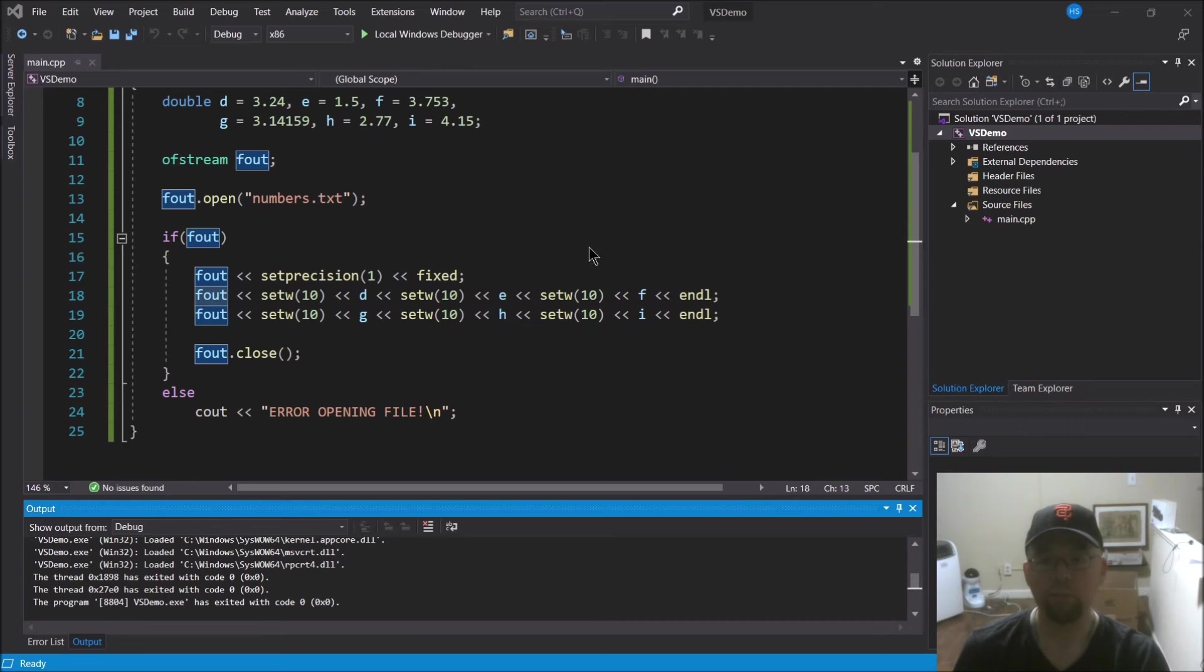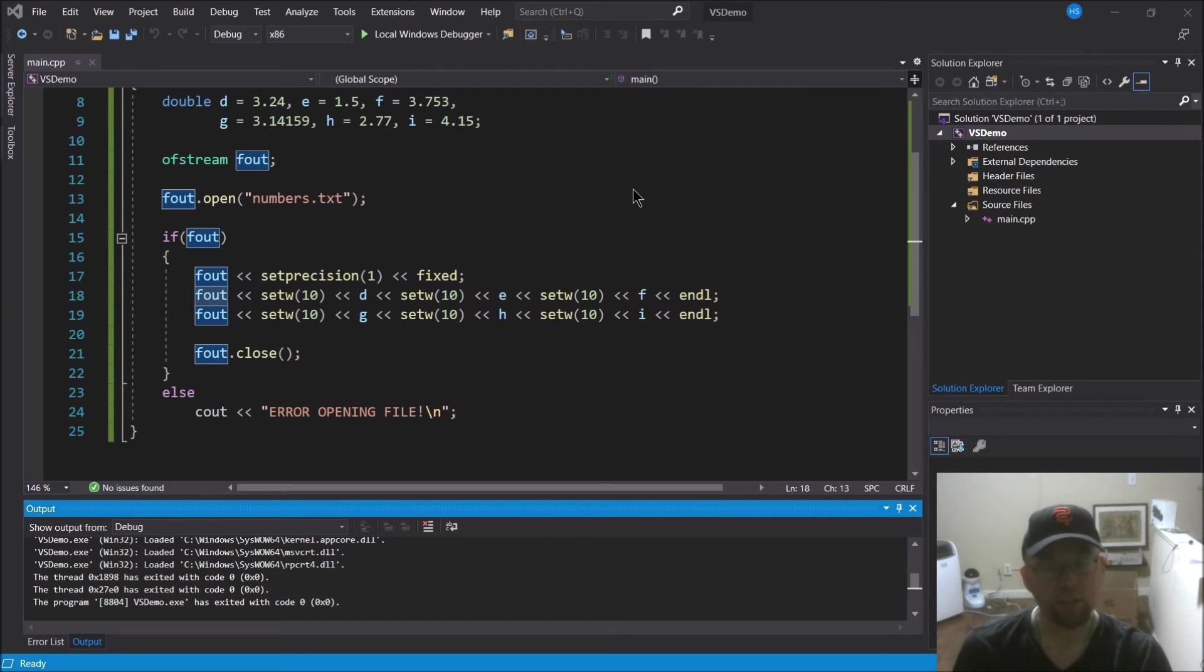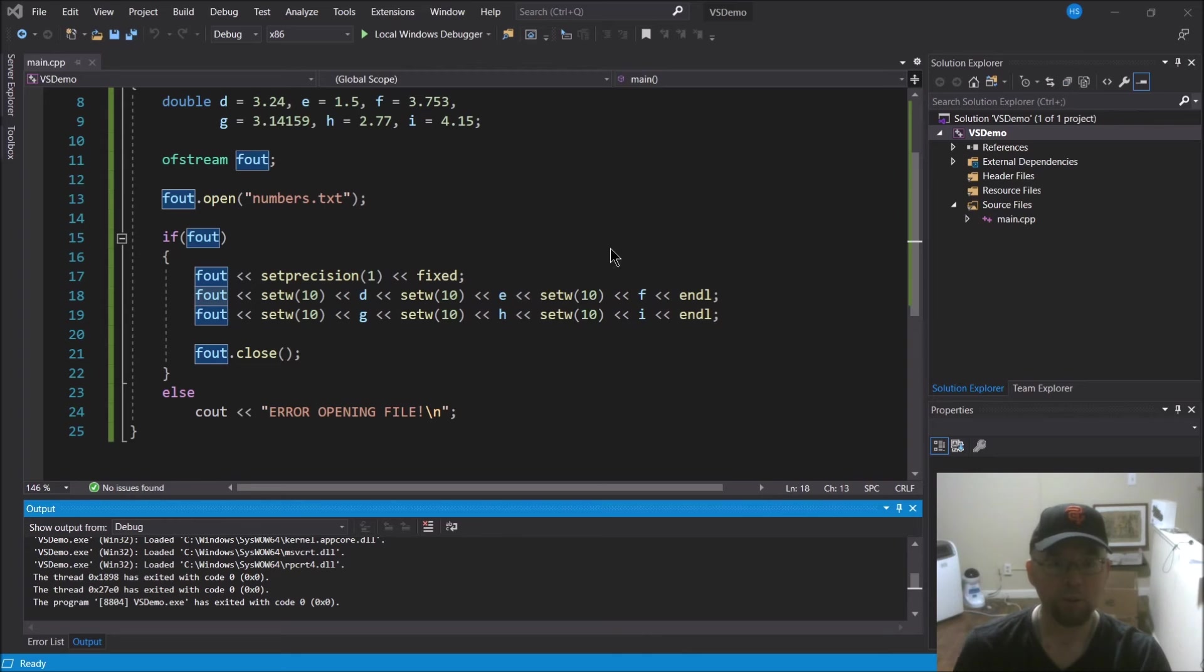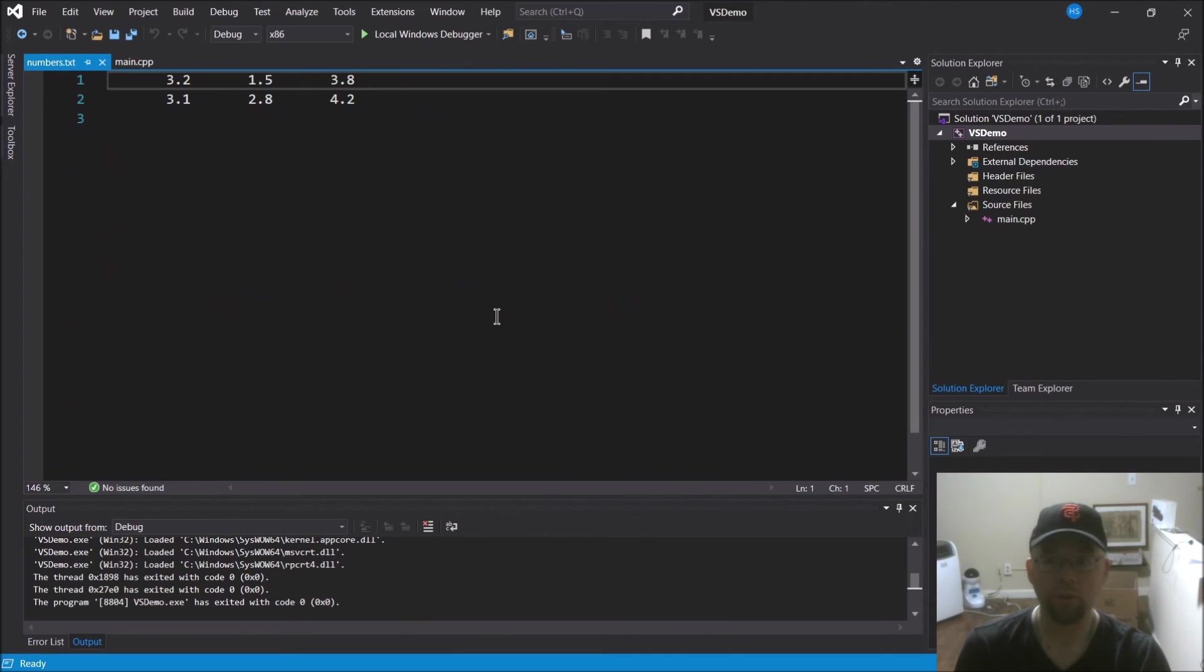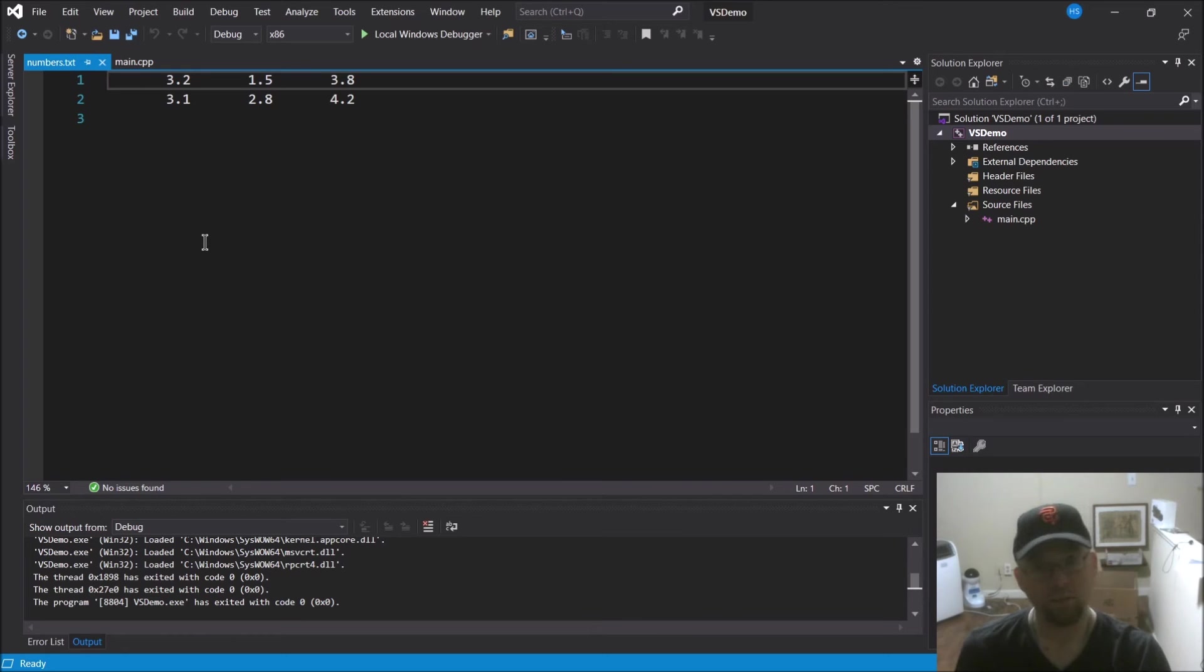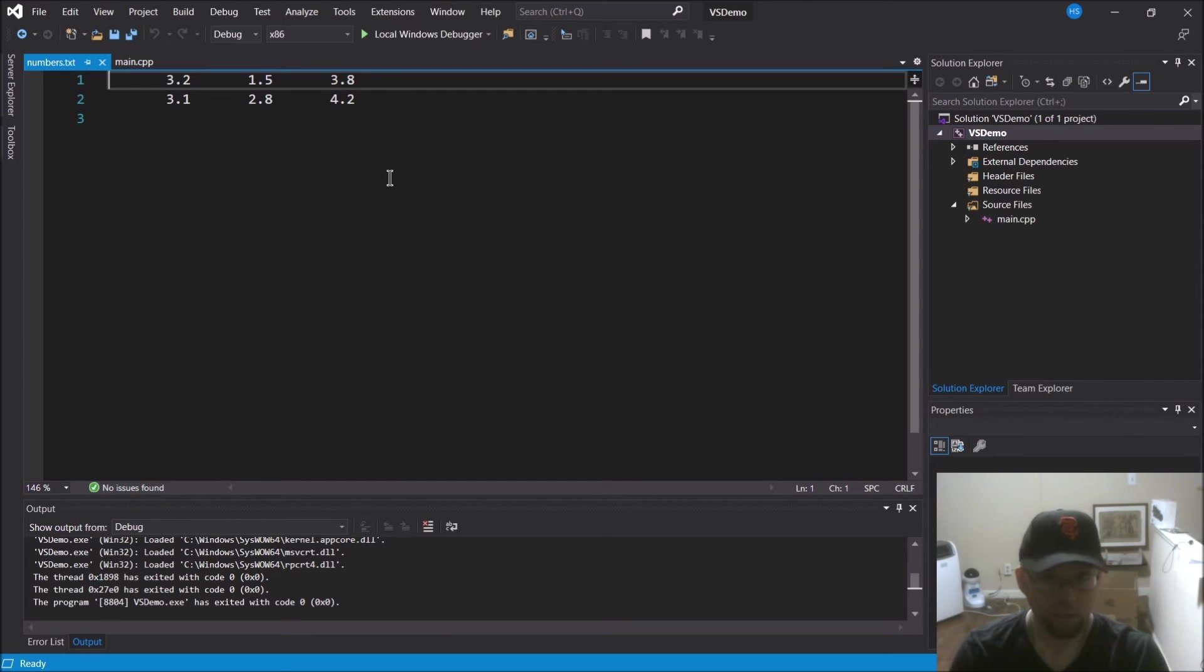Right, and so Visual Studio by default, unless you tell it to put your output files somewhere else, it puts it in the same location as your source code file. And so here is the file that got created, numbers.txt, and I'll just open it from within Visual Studio that way you can see it. And you can see there's the contents of the file, right? Now if I was to open this with notepad, I'll go ahead and switch over to notepad, you'll see that's going to show you the exact same thing.